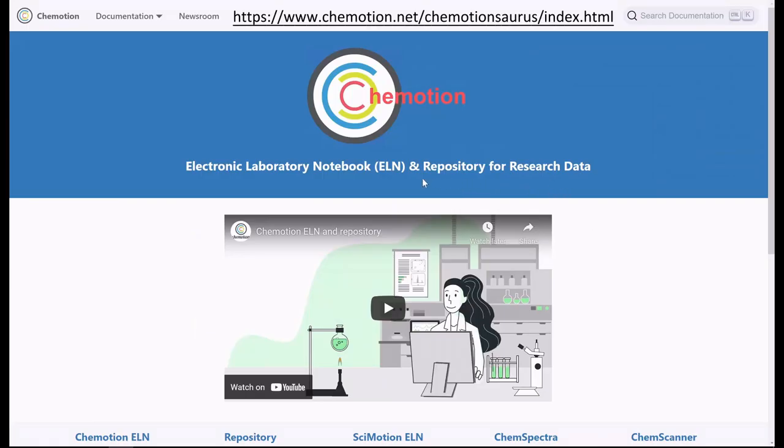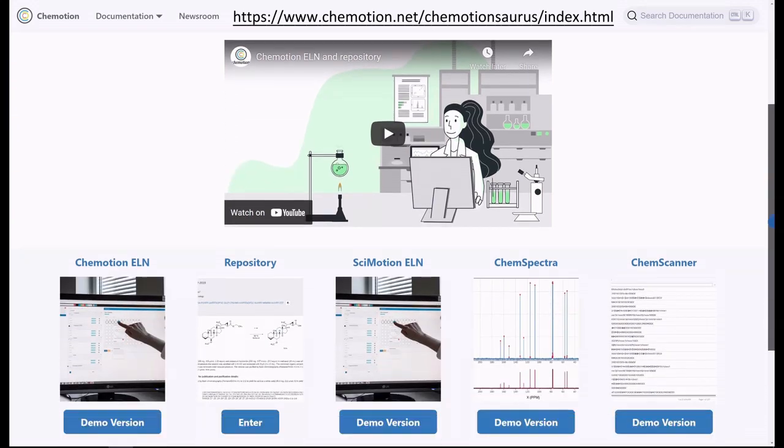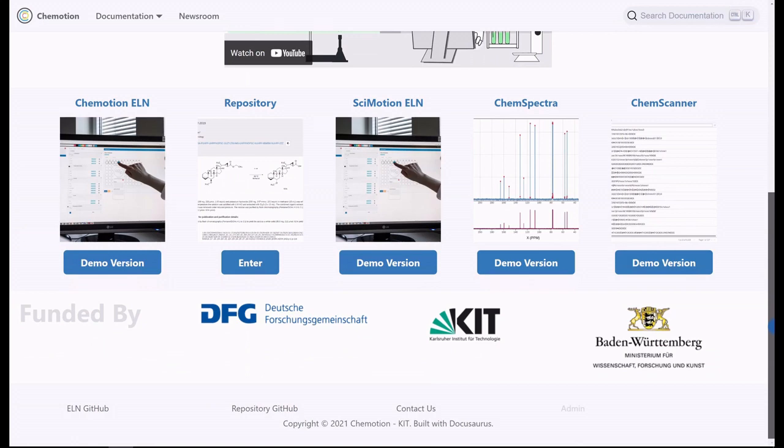In contrast, the Chemotion repository serves as a platform for the publication of research data in accordance with the FAIR data principles. It allows you to share datasets with the global scientific community in a rapid and efficient manner.